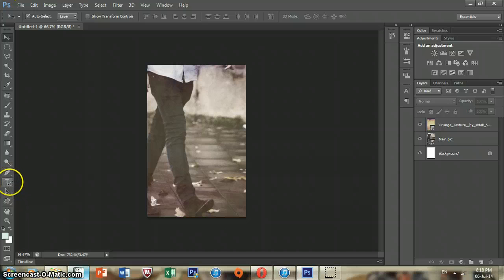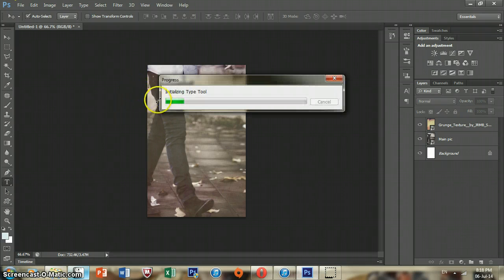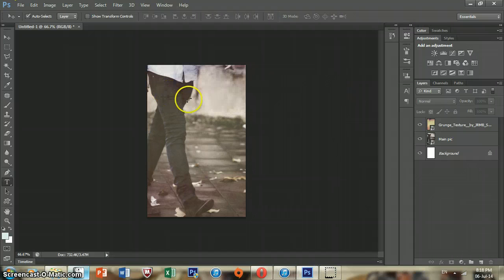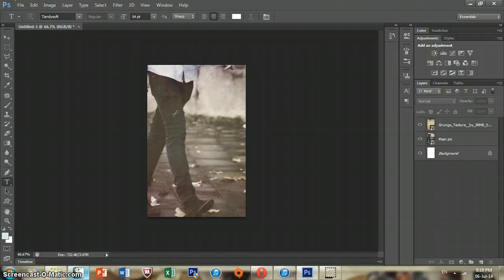Then I hit this T here, which is for your text. And my computer loves to take its time opening the text stuff. So I'm just going to do one of the stories that I have right now. It's called The Prince.